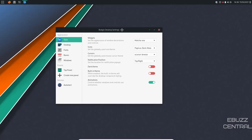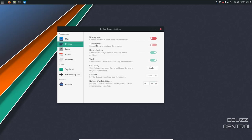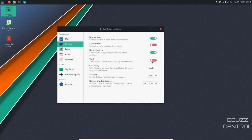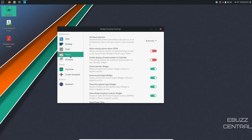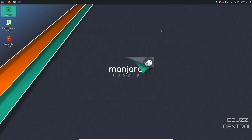I'm going to go ahead and click on that. And when you bring it over here, you've got style, you've got desktop, you've got fonts, you've got Raven, you've got windows, you've got top panel, and then you've got auto start. If you go over to the desktop, you can adjust if you want desktop icons or not. You can turn those on or off. Active mounts, home directory, trash. Now, if you just want the home directory and no trash on the desktop, you can click on desktop icons and then turn the trash off. And then you'll just have your home directory. Then you have fonts, Raven, windows, different ways to customize the look and feel of Manjaro Budgie.